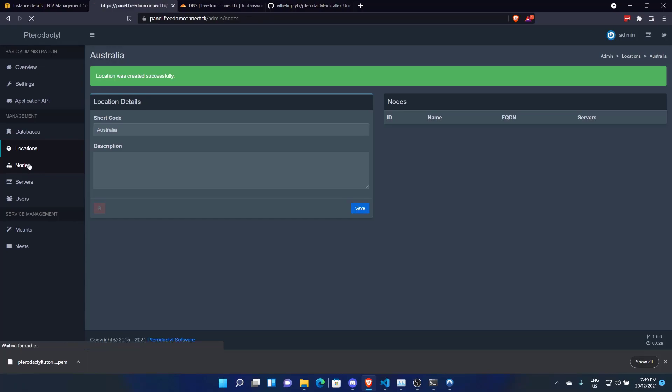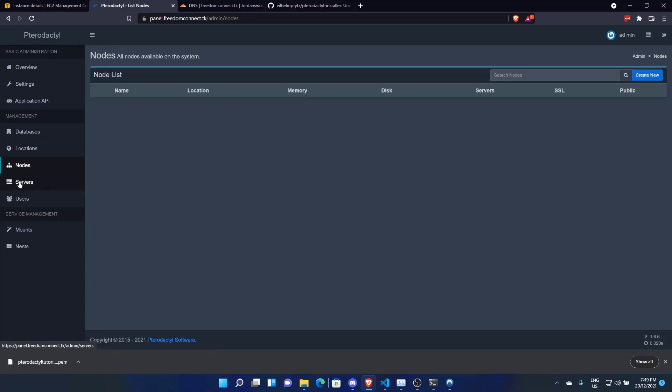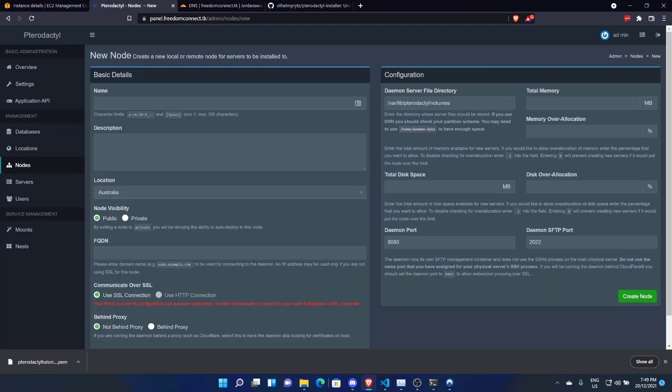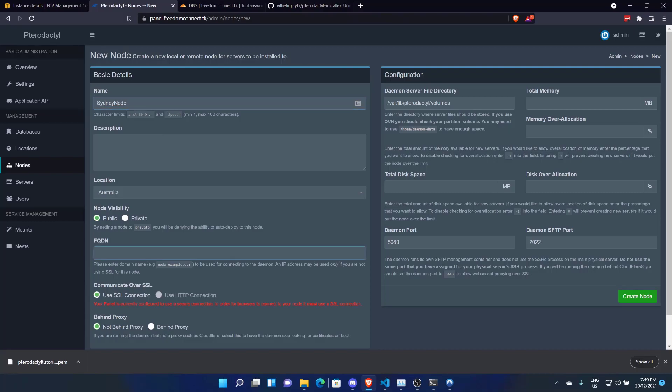Let's come across to Nodes. Don't be confused with Servers. Click on Create New. And we'll call this Sydney Node. And the nodes details will be node.freedomconnect.tk. It has 1GB of RAM. We'll set these to 0. And let's say it has 10GB of disk space. Now I normally put a comma there just so I know what I'm typing, but after that, get rid of it.